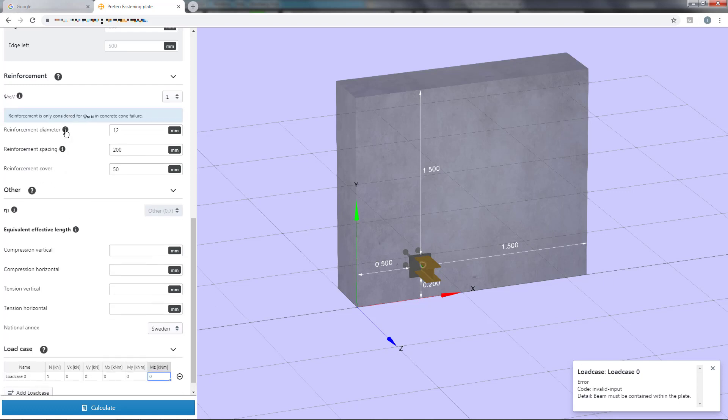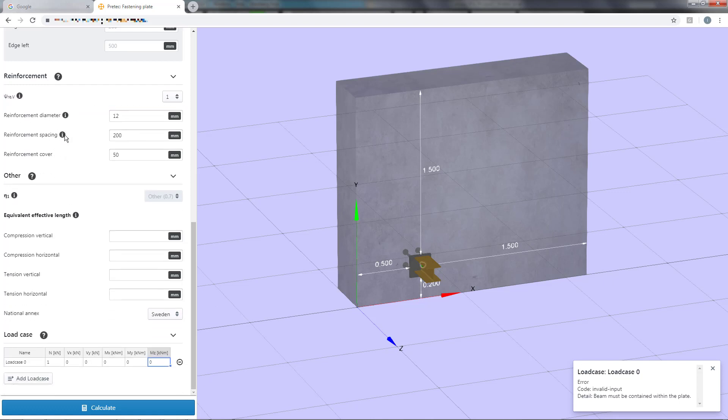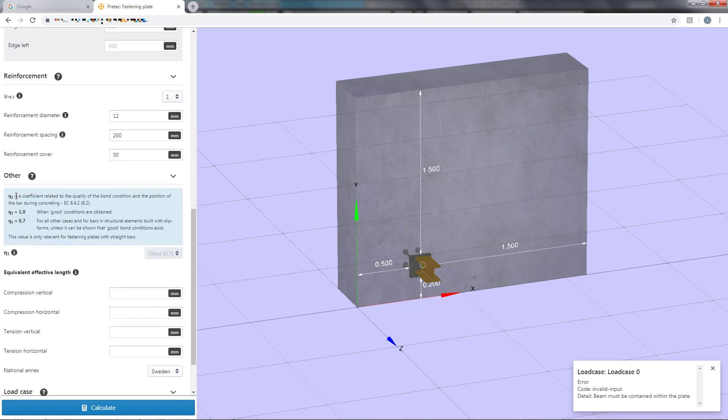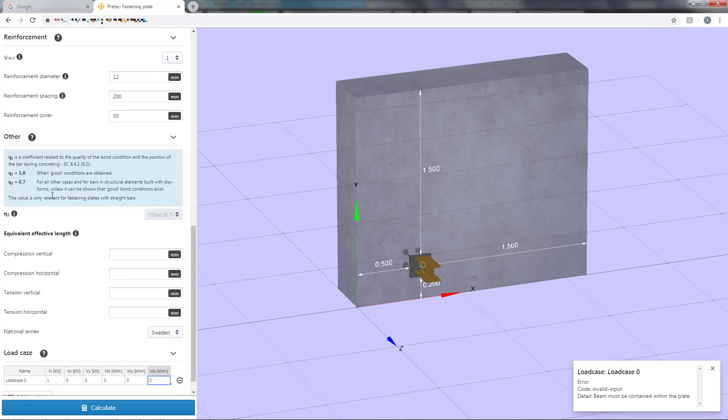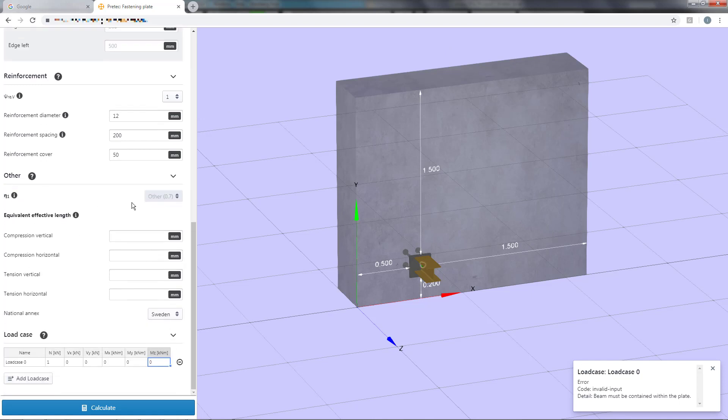In the next section you are able to set some specific parameters for the calculation. The first parameter, eta1, is an assumption regarding the concrete bond condition for straight bars. This is however not used in our example because the chosen fastening plate uses headed studs.